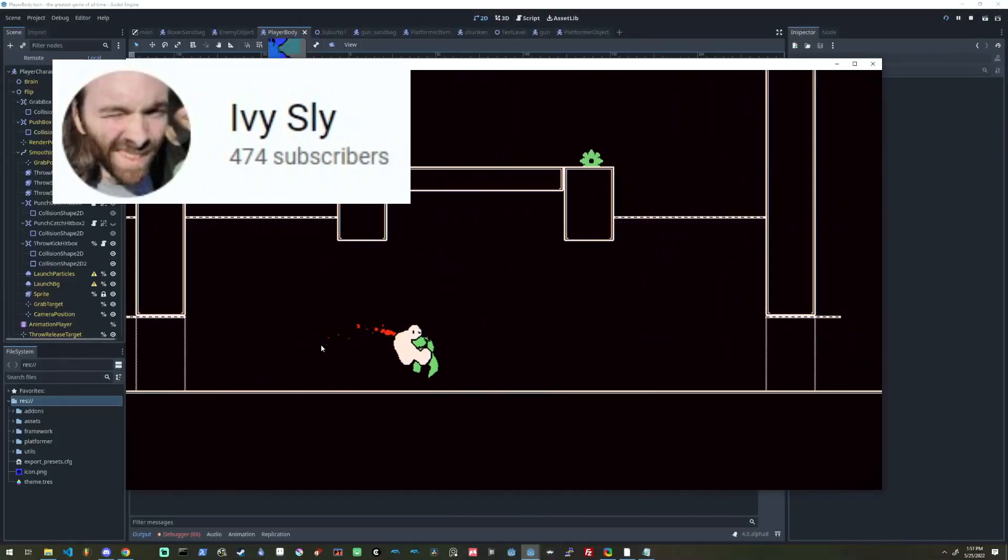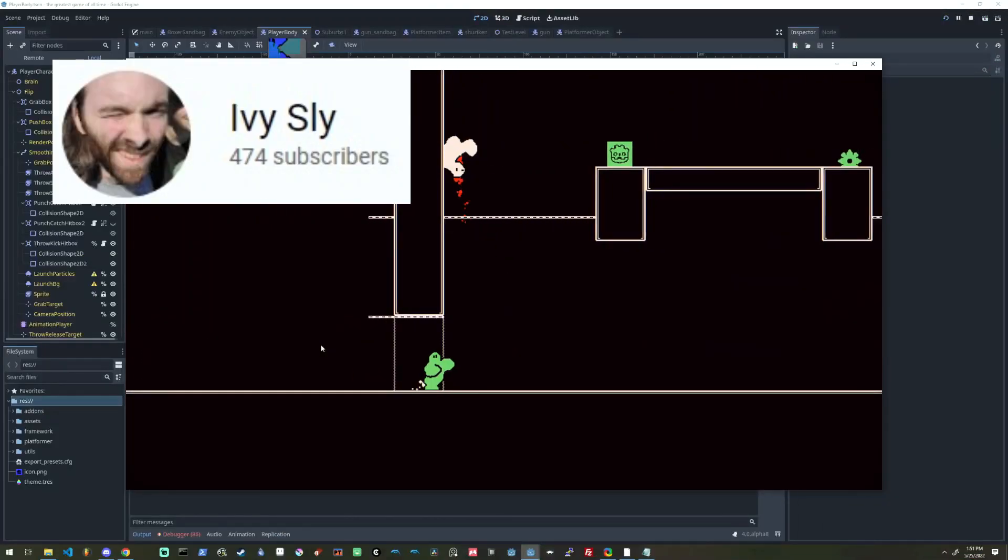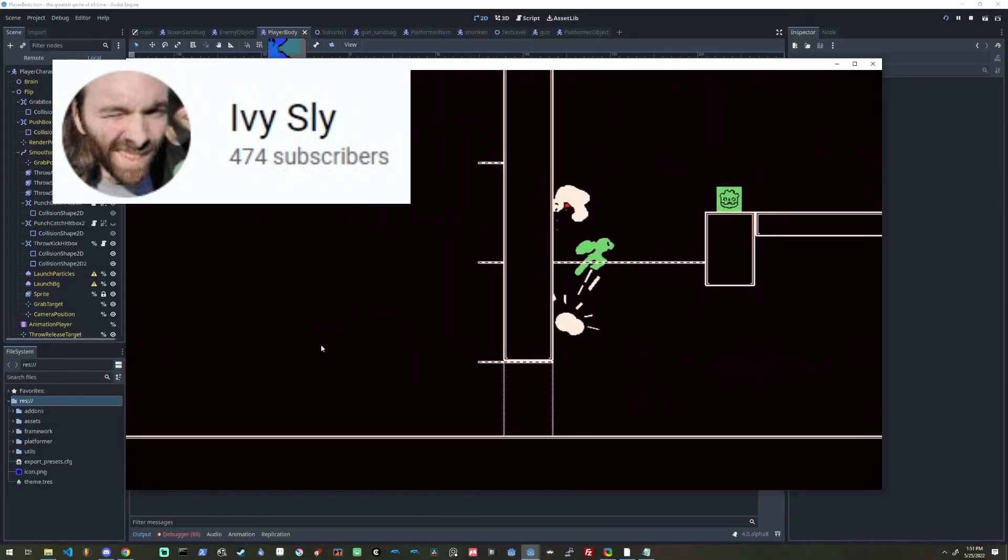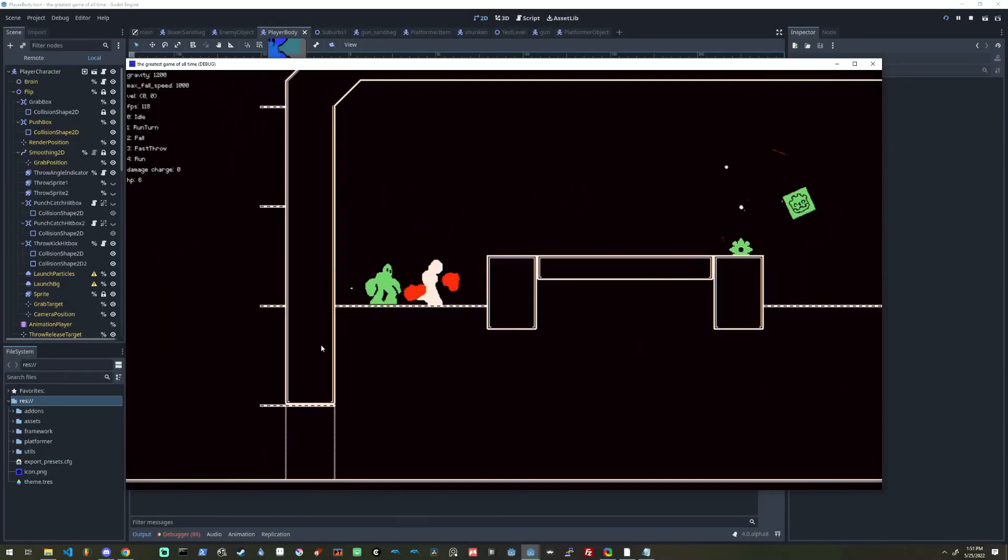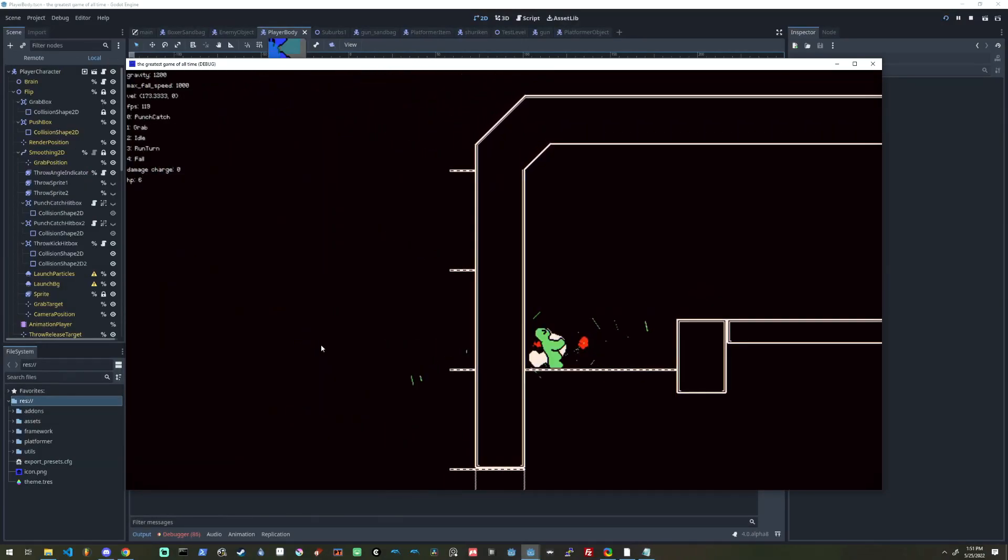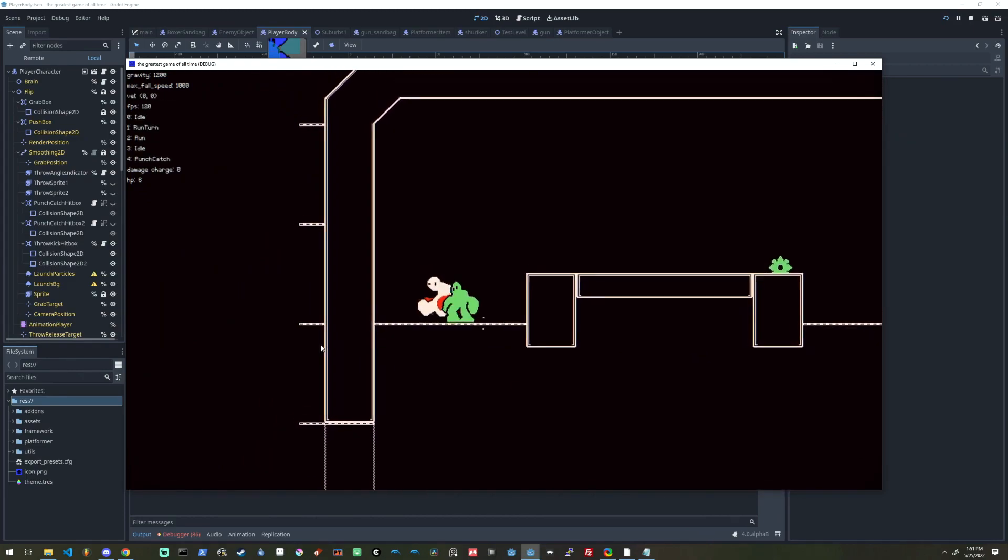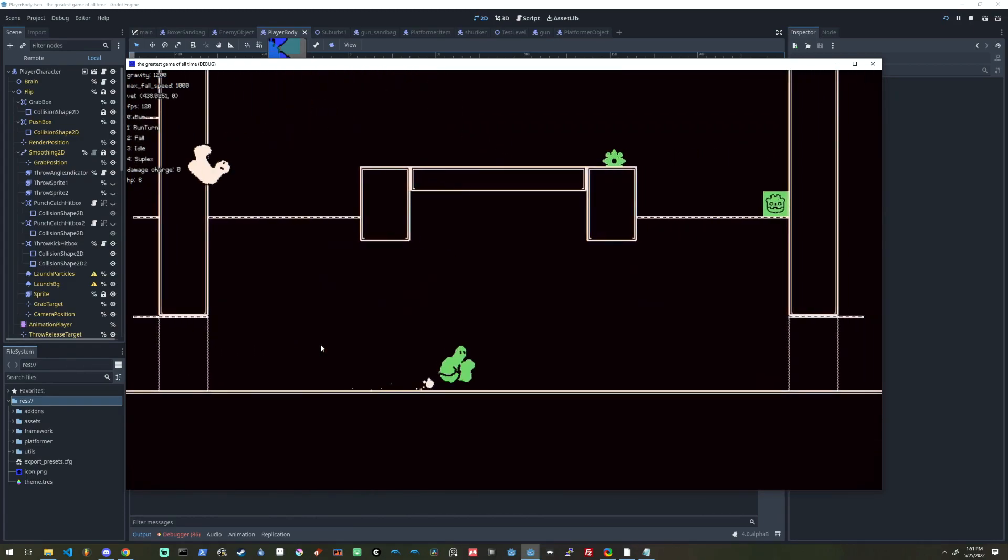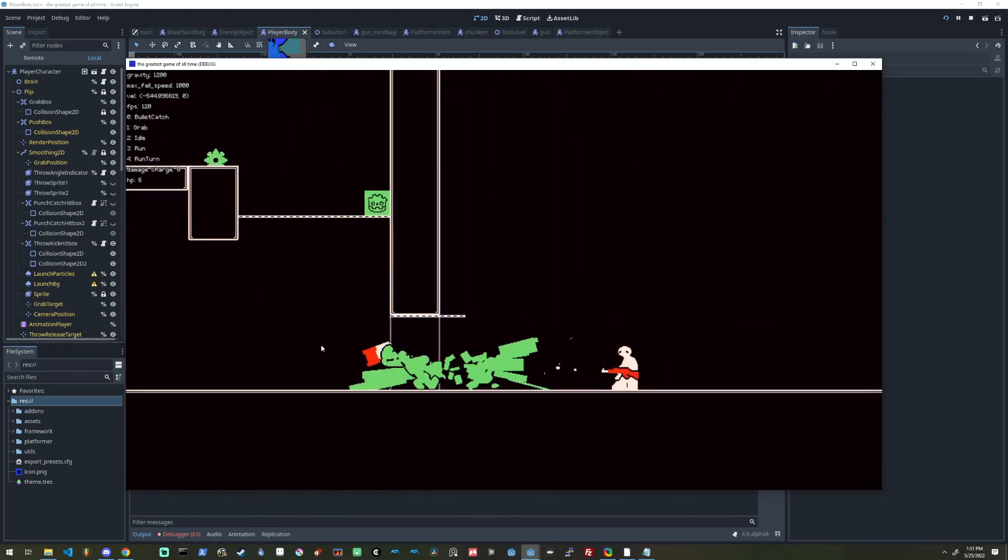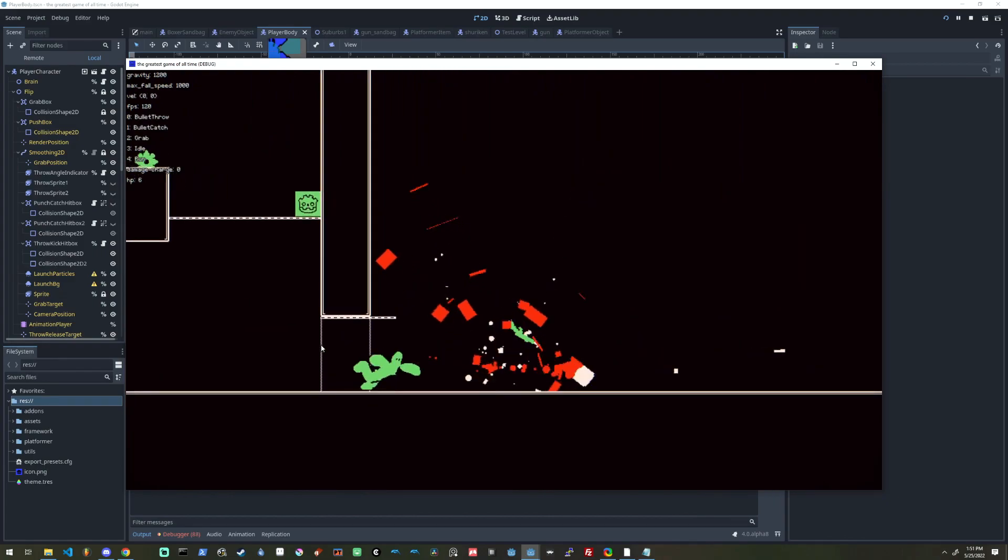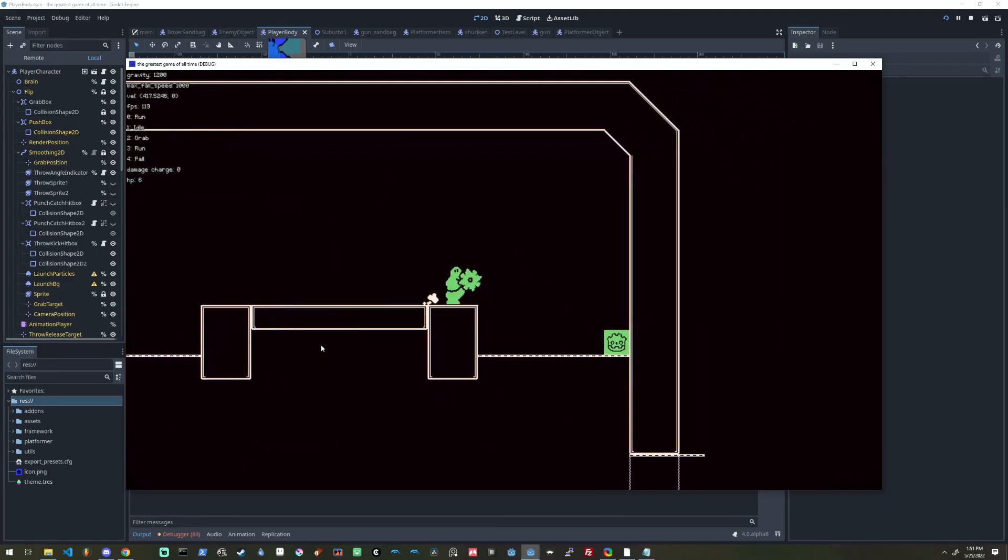Ivy Sly has an interesting video out explaining how to create the grabbing and throwing enemy mechanic in Godot. There are all sorts of throws and grabs you can do. You can even catch projectiles which are fired at you by enemies and launch them back at them.